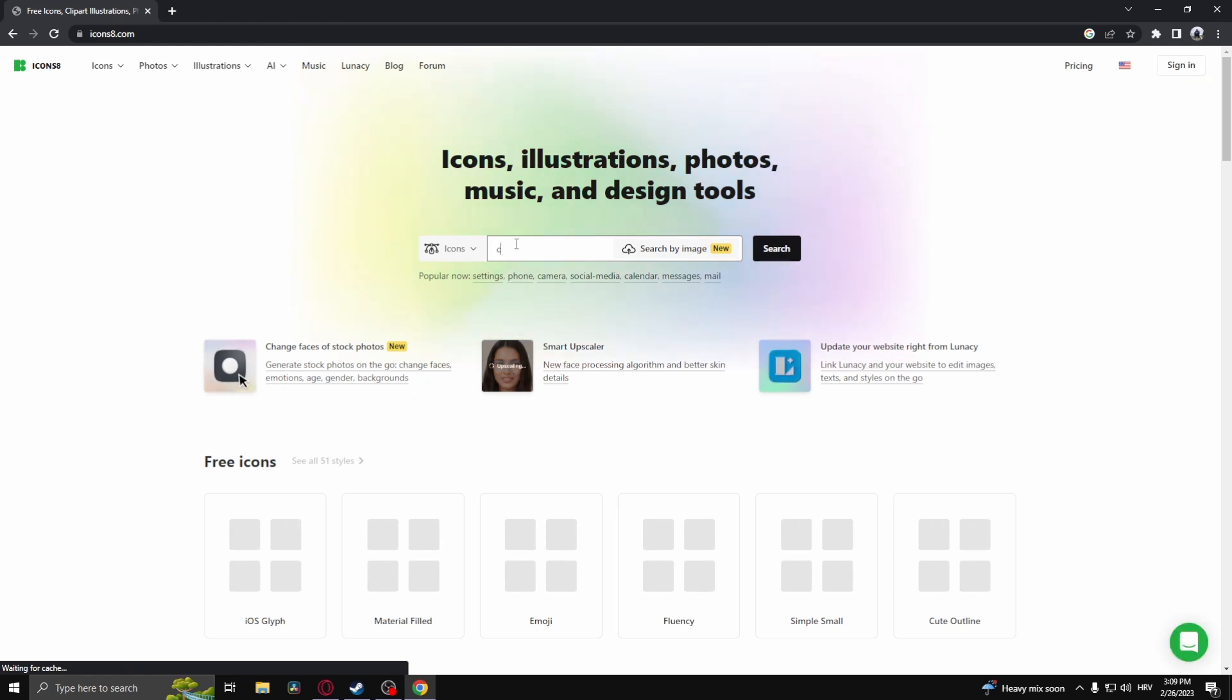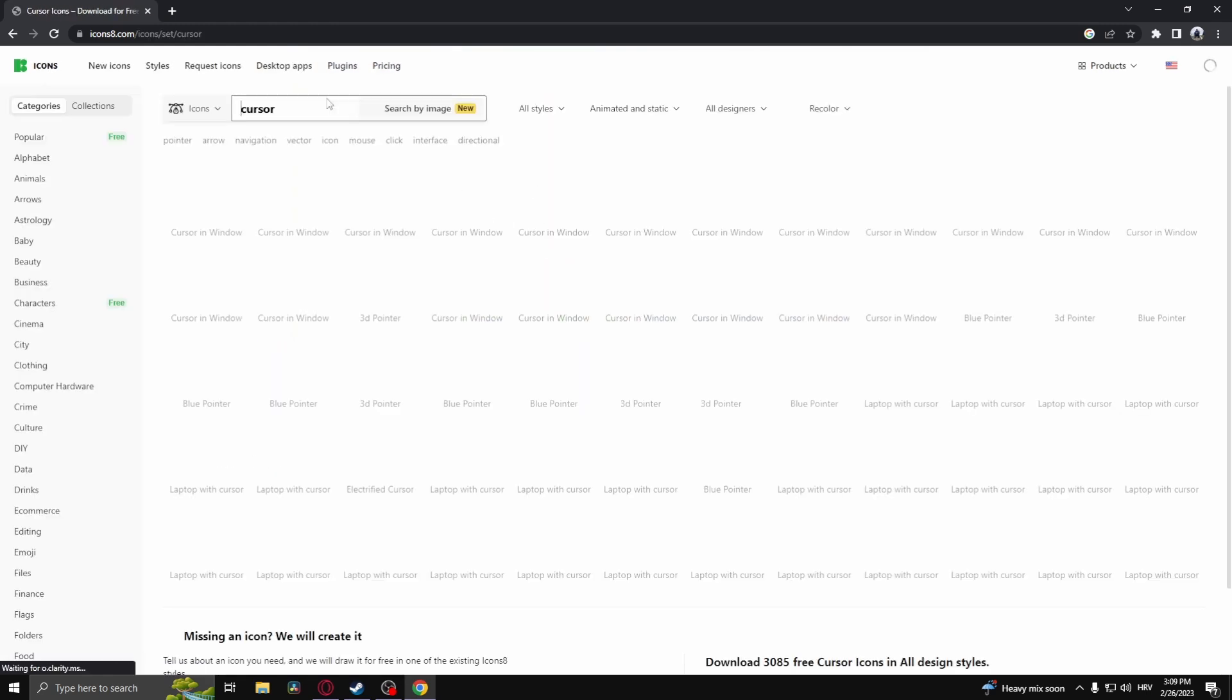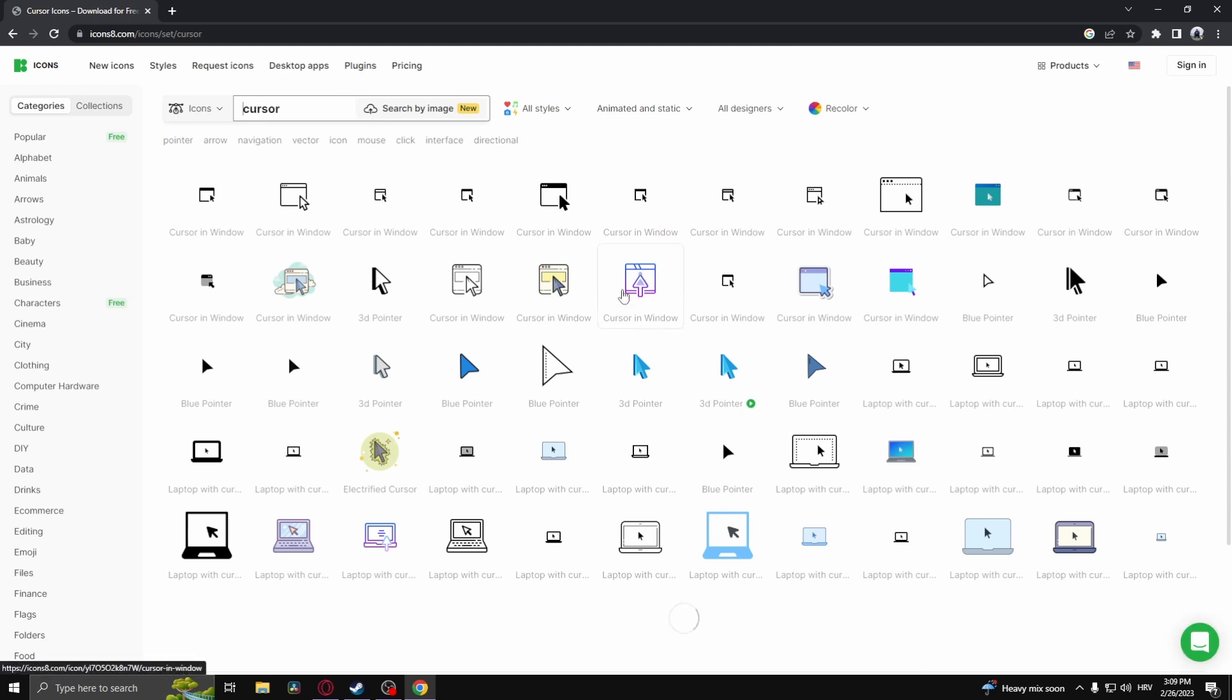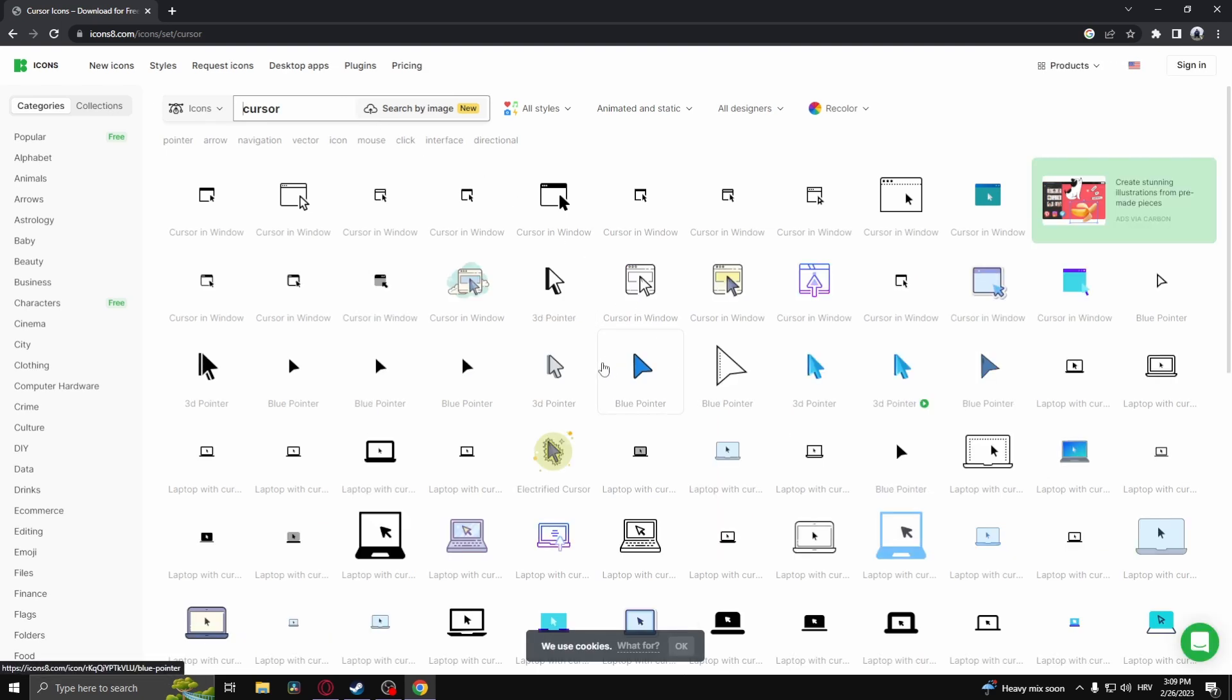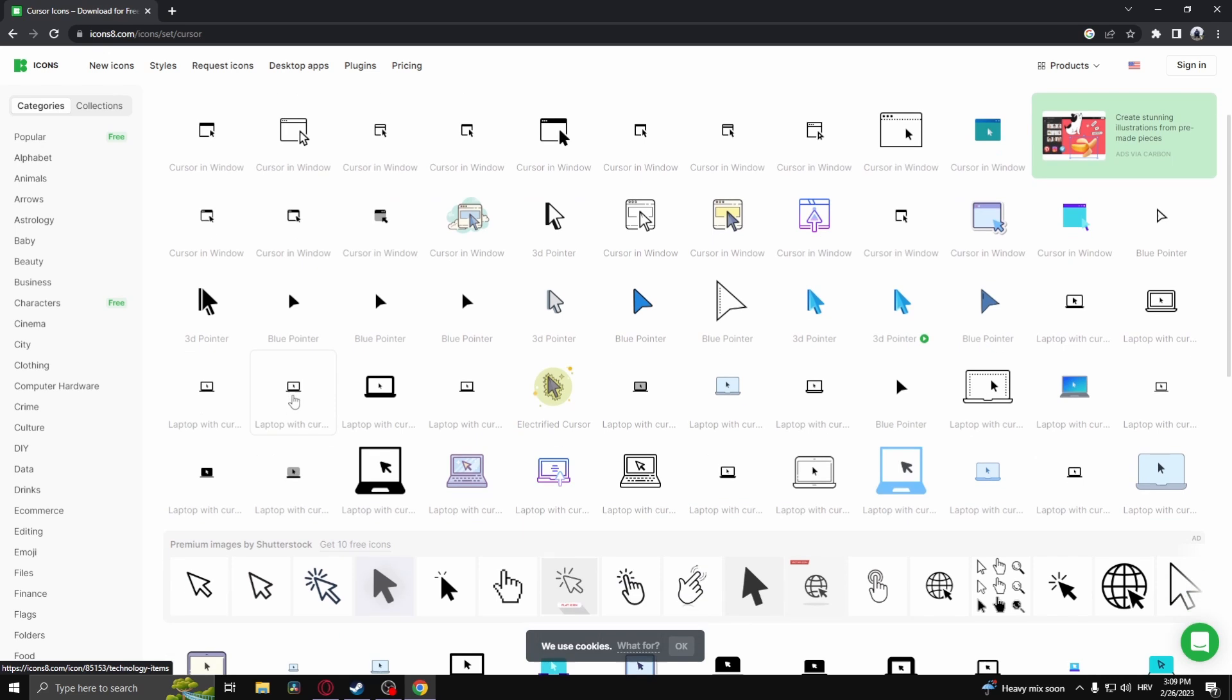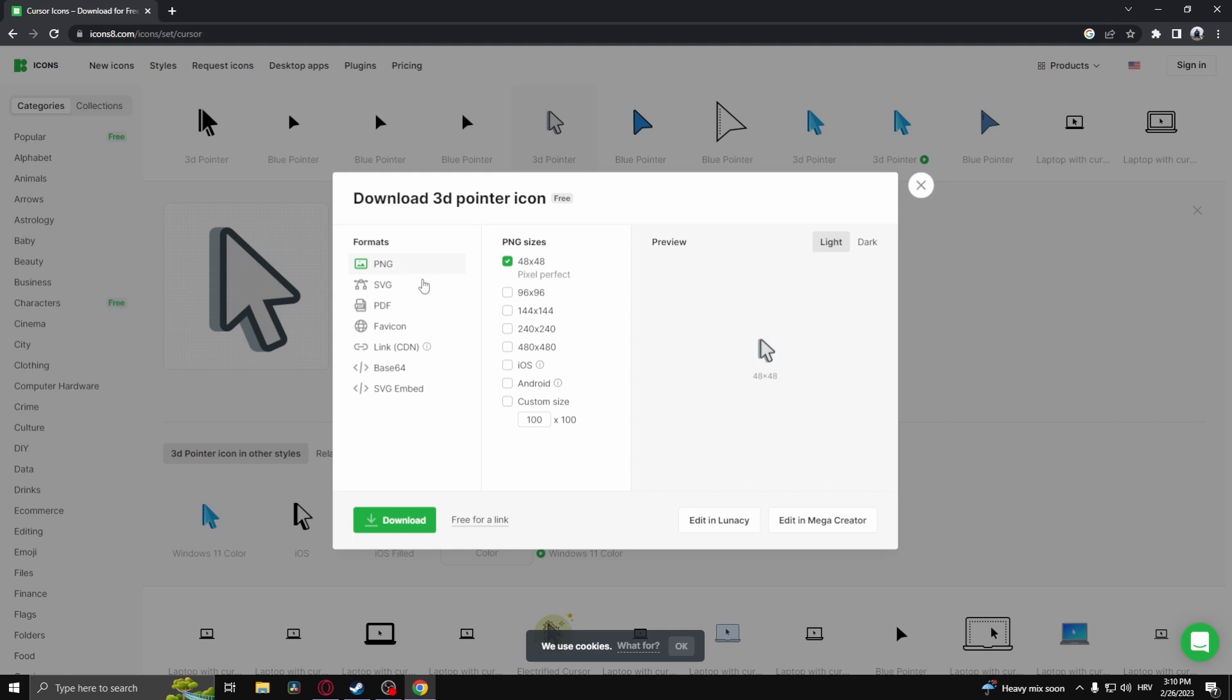You can get a bit more specific in the searches, but it's whatever. I'm just going to pick the one that I like. Let's say I like the 3D pointer. Let's download that.